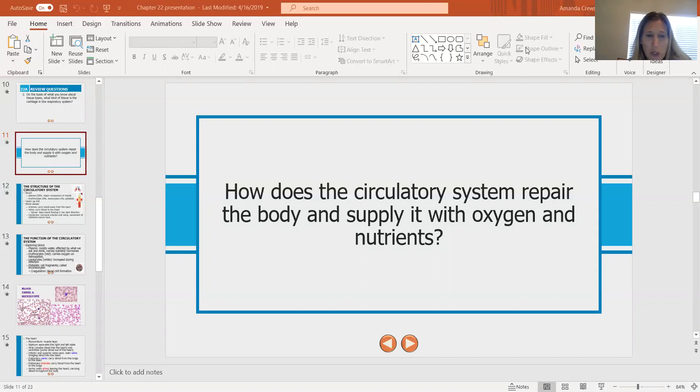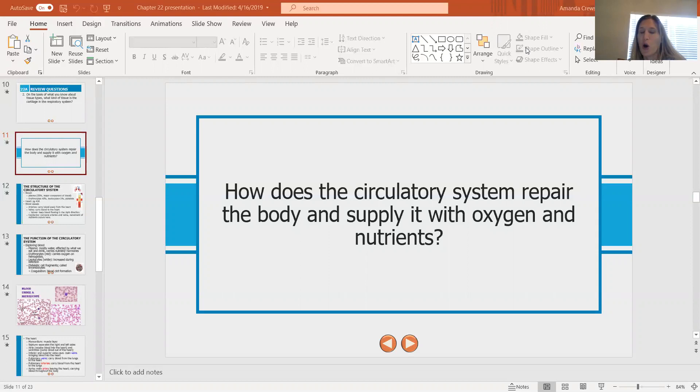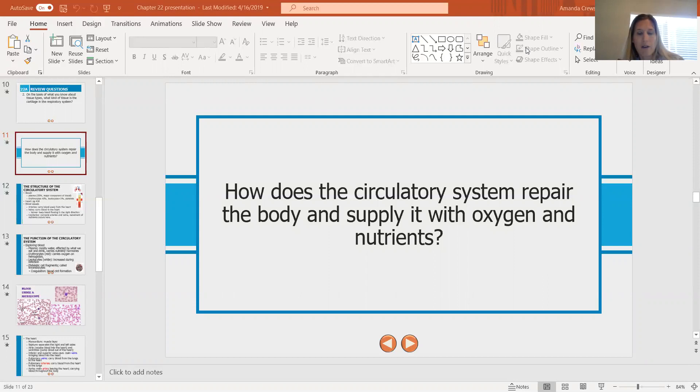Starting the circulatory system, our unit asks the question: how does the circulatory system repair the body and supply it with oxygen and nutrients? Think of the circulatory system as the transport system — it's the only way all the nutrients, oxygen, hormones, and things that need to be moved around the body actually move. They have to get into the circulatory system at some point and be dropped off or picked up.